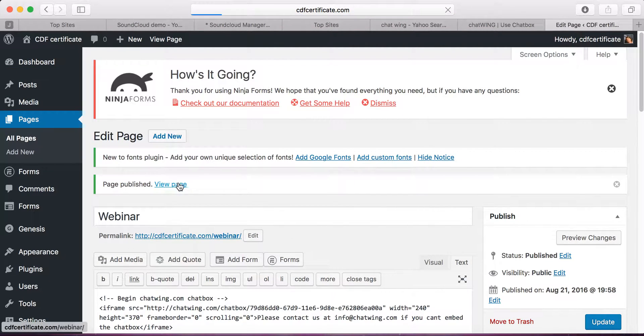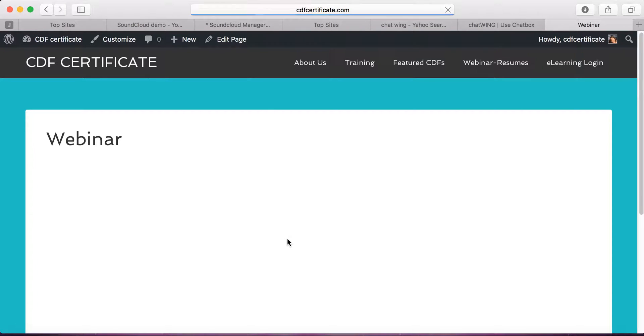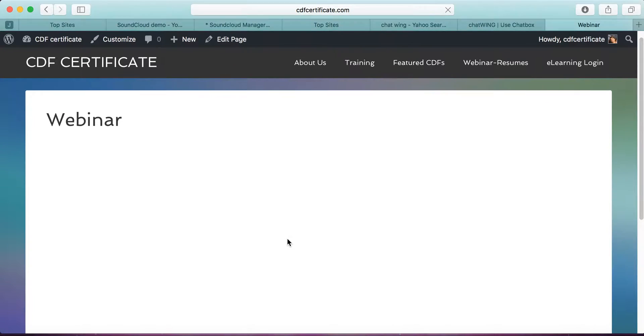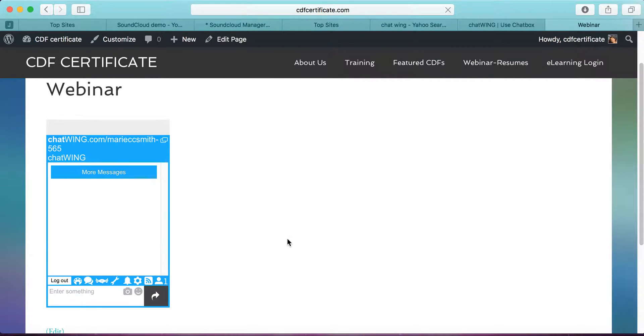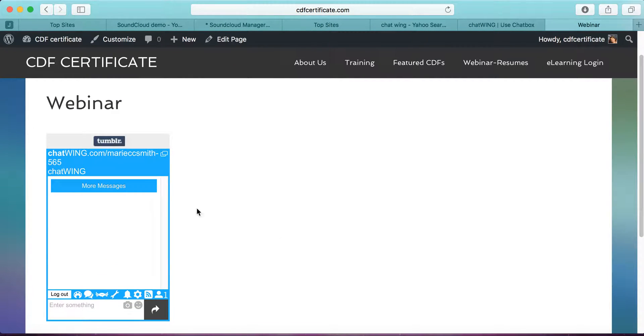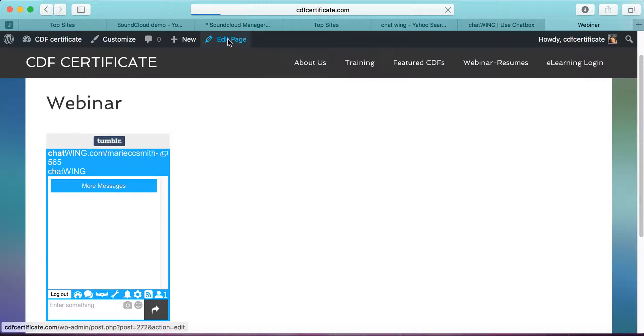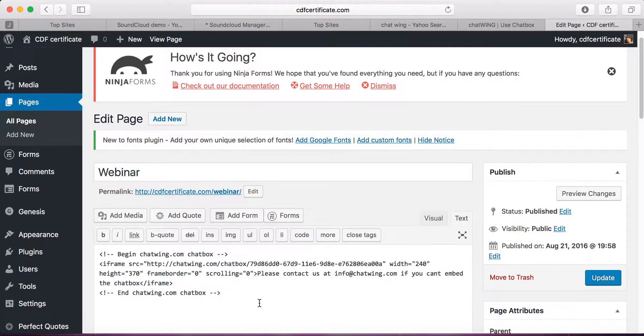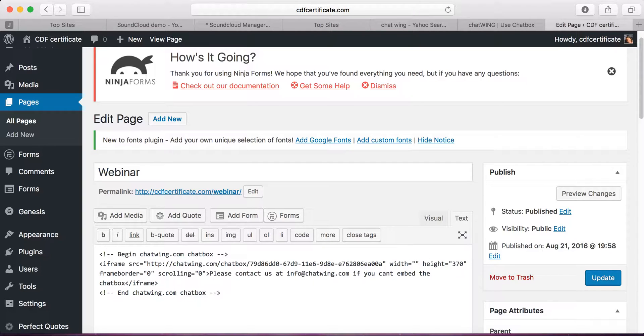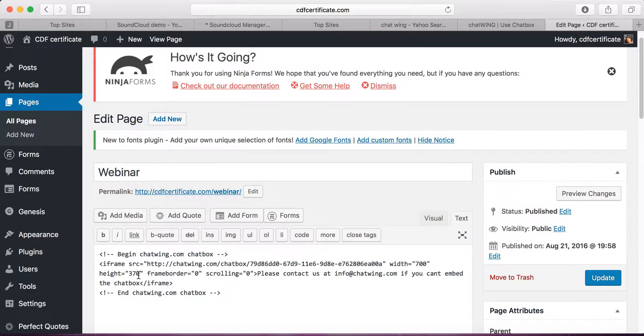If we click on View Page, you'll see that the dimensions of the Chatbox are a little bit small. So I'm going to show you how to edit that. Go back to Edit Page. You can do this right away. I just wanted to show it to you. I changed the width to 700 and the height to 450.